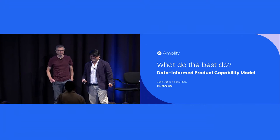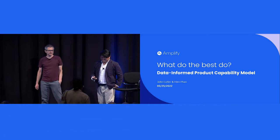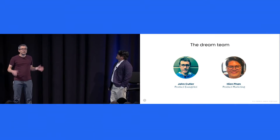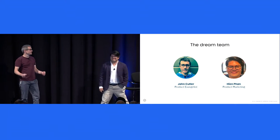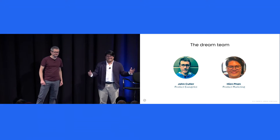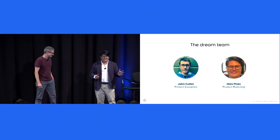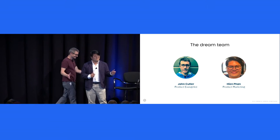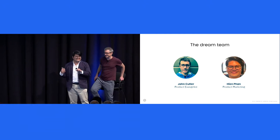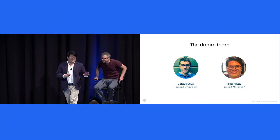Hello. Oh, it works. There we go. Hello. My name is John. Hi. My name is Hien, and like Rachel said, you're probably here to see John. And that's okay.